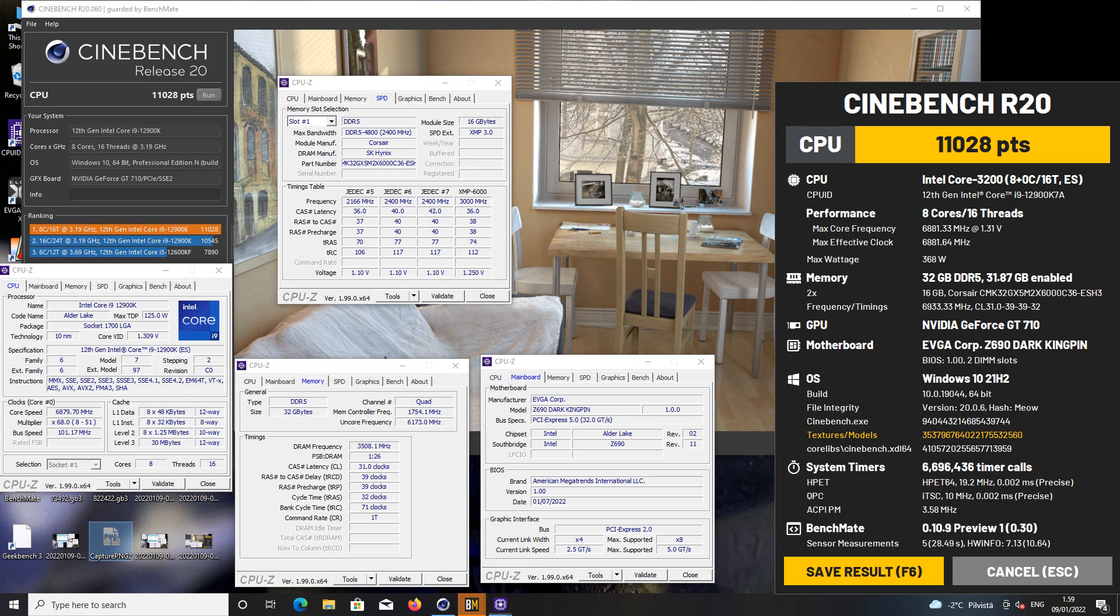When I used just the P cores, so E cores disabled, the maximum speed was like 6.88 and I was almost passing 6.895, so very close to 6.9.